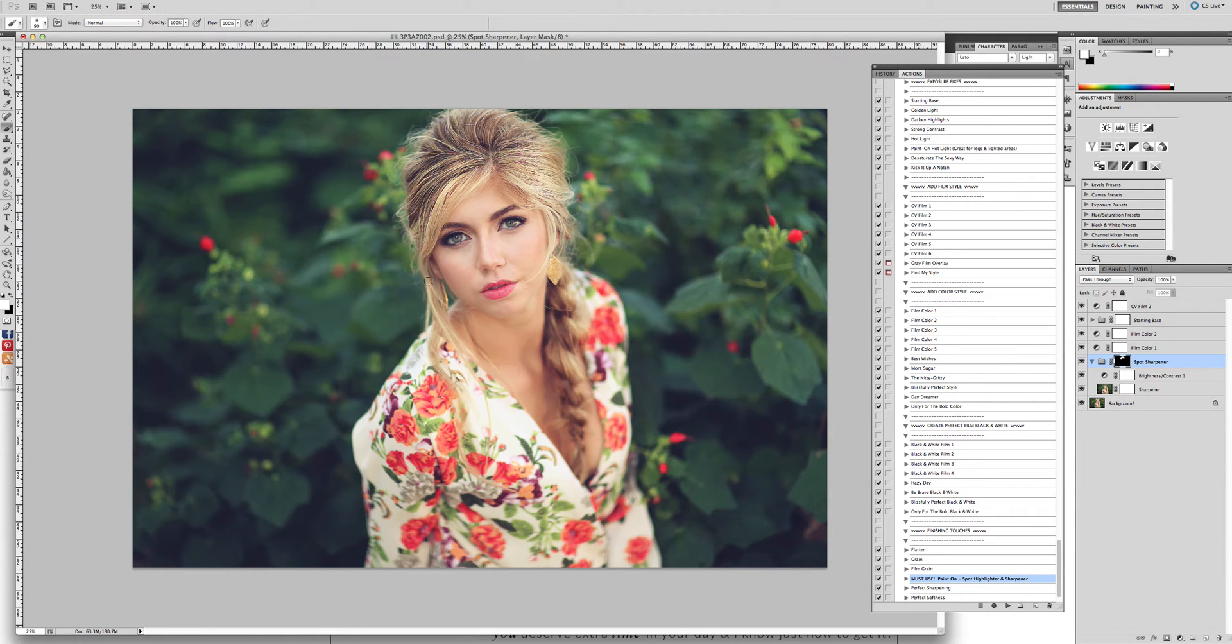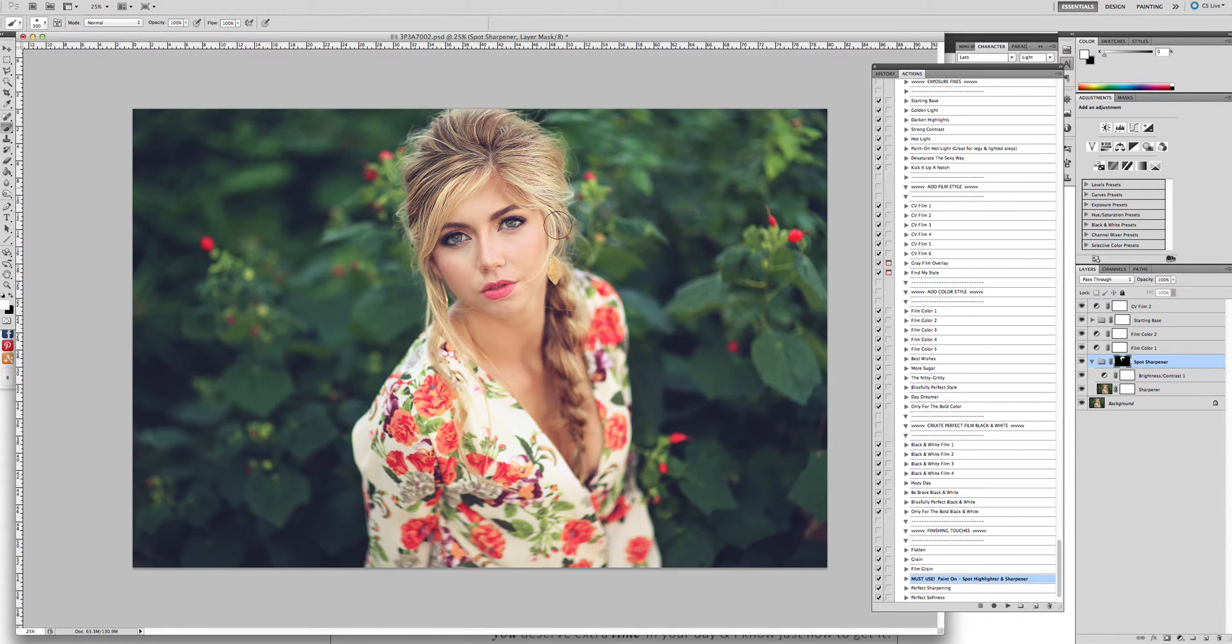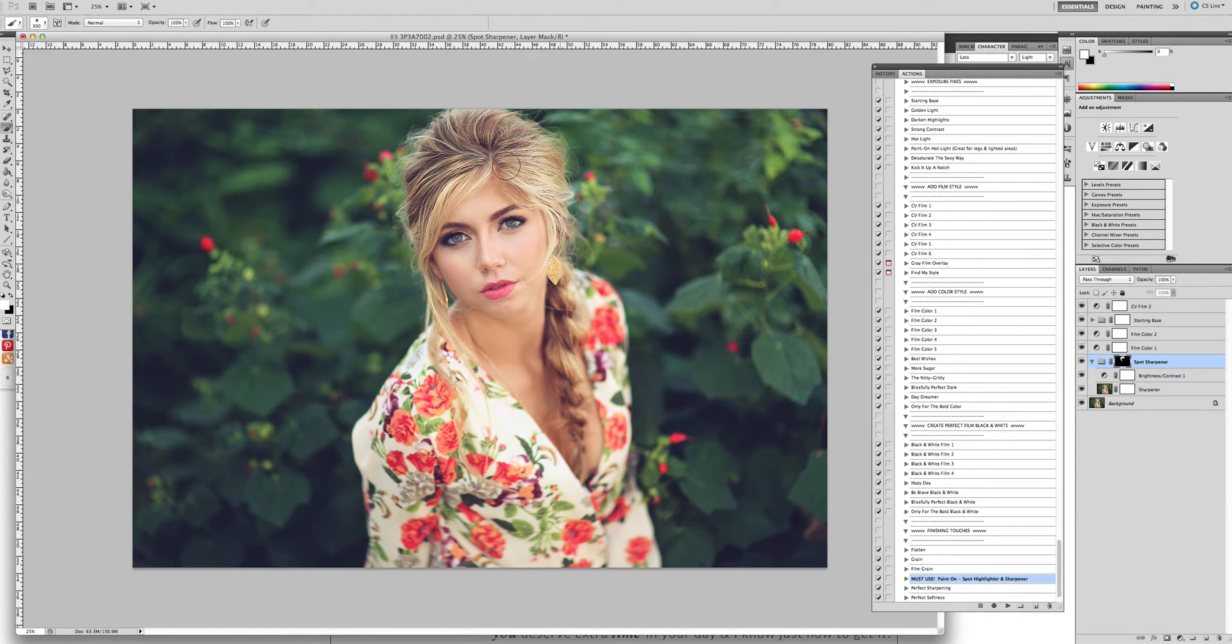You can actually paint this over your entire subject if you want, but you have to then take the sharpening layer off of their skin. For this one we're keeping it on just the hair.